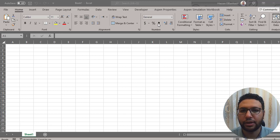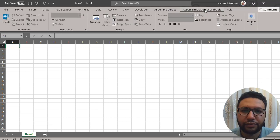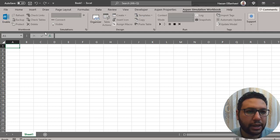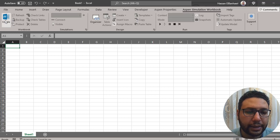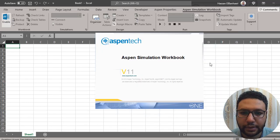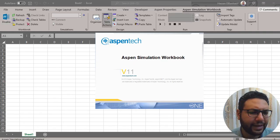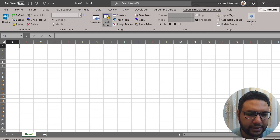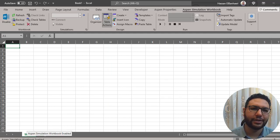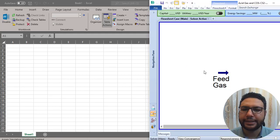The admin simulation workbook add-in is the one we need. We should enable it from here — I'll click Enable. You can see it opening, and you'll find it here as enabled. Perfect. Now I'll go to my HiSys case.